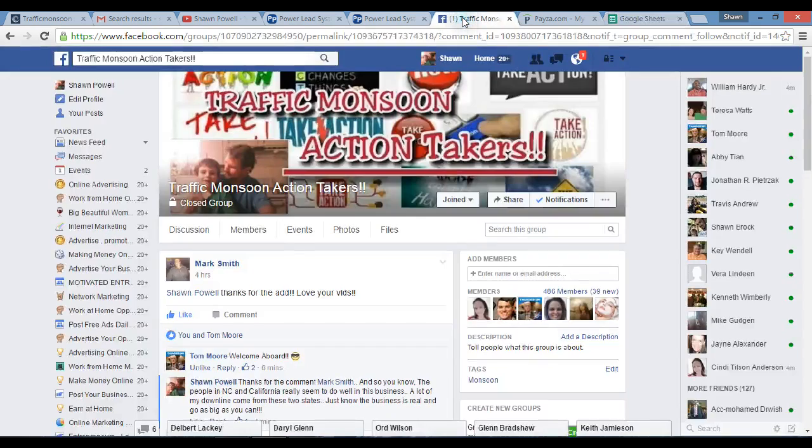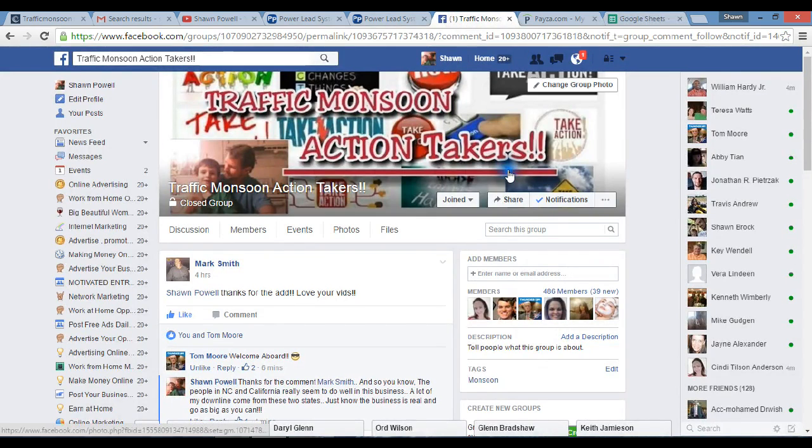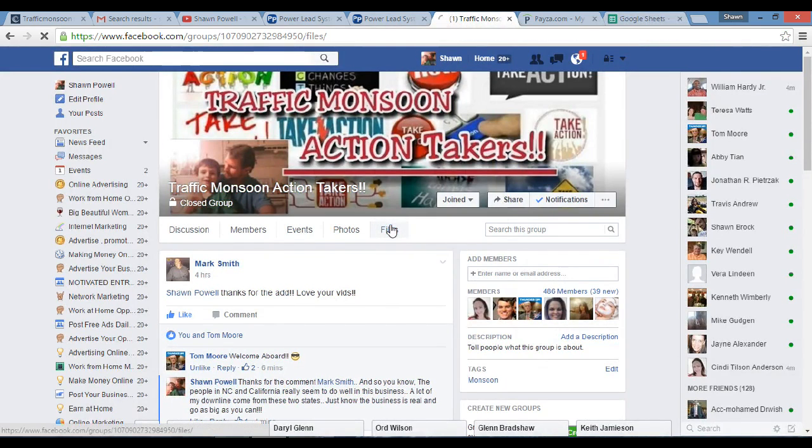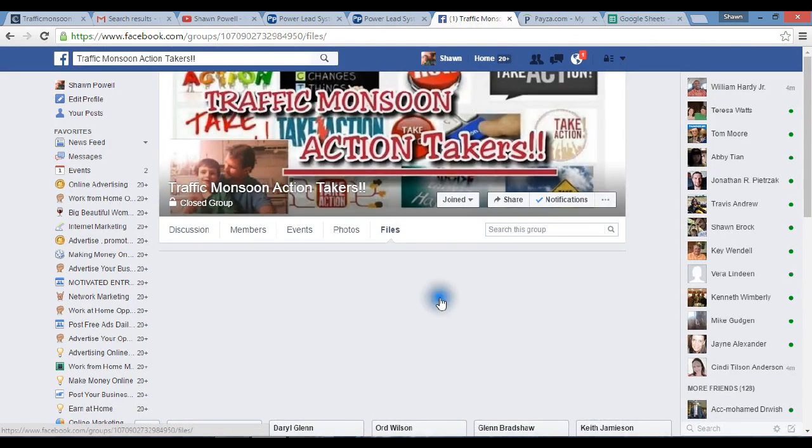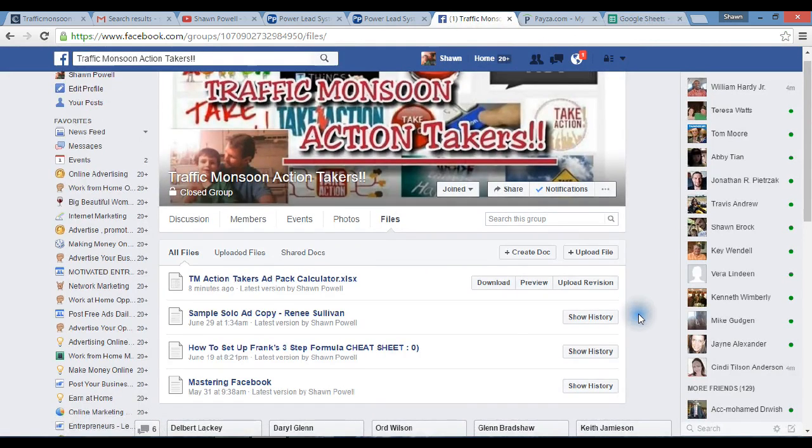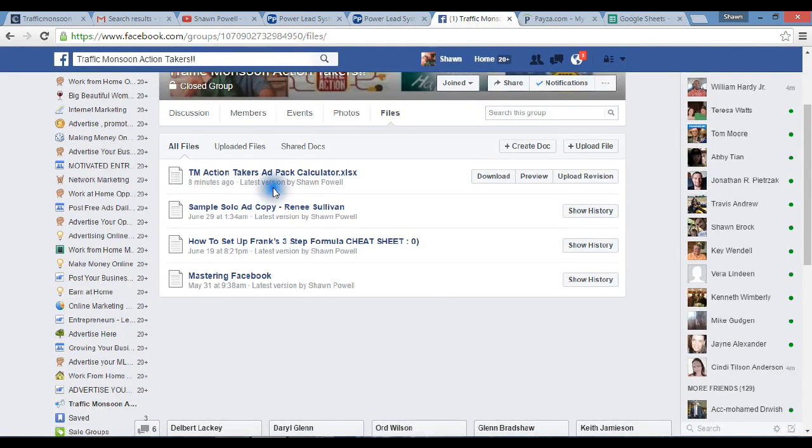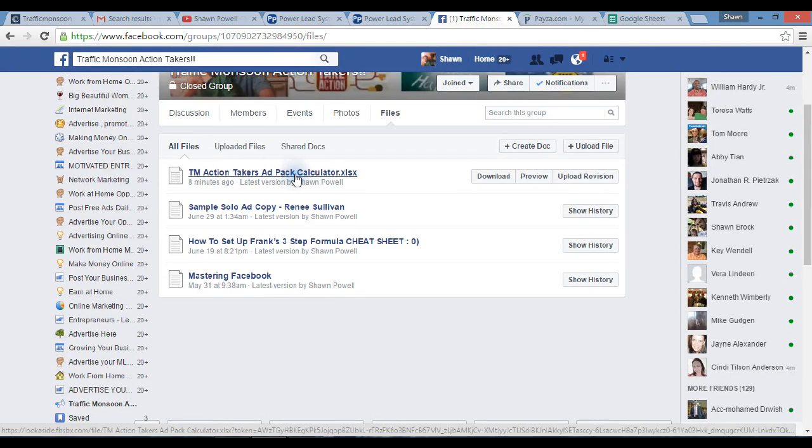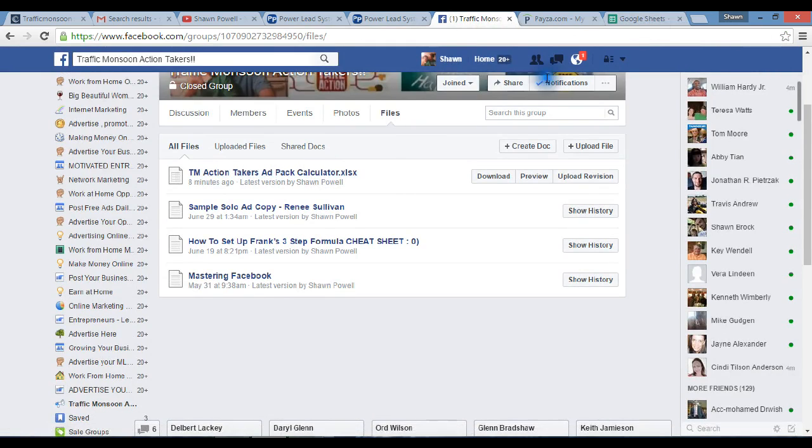First of all, if you go to Traffic Monsoon Action Takers, if you go up under Files you'll see where it says Traffic Monsoon Action Takers Ad Pack Calculator. You would download that. I'm not gonna do that this moment, I've already got it on my hard drive, but you know what to do - you just click download.